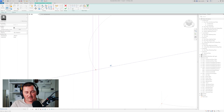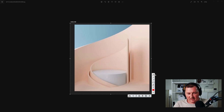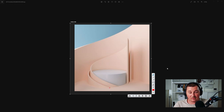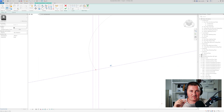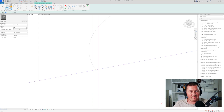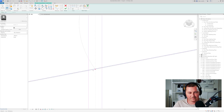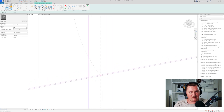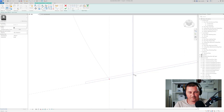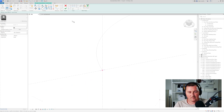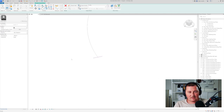In Revit, be aware that this part cannot be zero — it has to have some value. Because it's going to be very thin, I'll just use a 5 millimeter offset. Then I'll use Trim and trim all of them, and click OK.